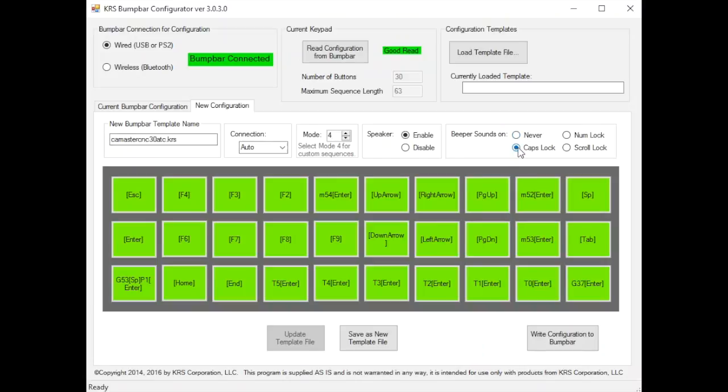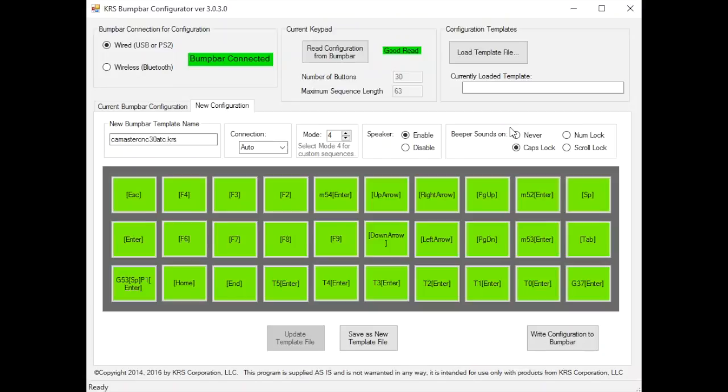Or you can do it where it triggers on caps lock, num lock or scroll lock. And those are related to the LEDs that are on a typical 101 key keyboard. You have those three LEDs. Instead of LEDs on the keyboard, we created a sound function. So you can make it make a sound while the LED would normally be on.